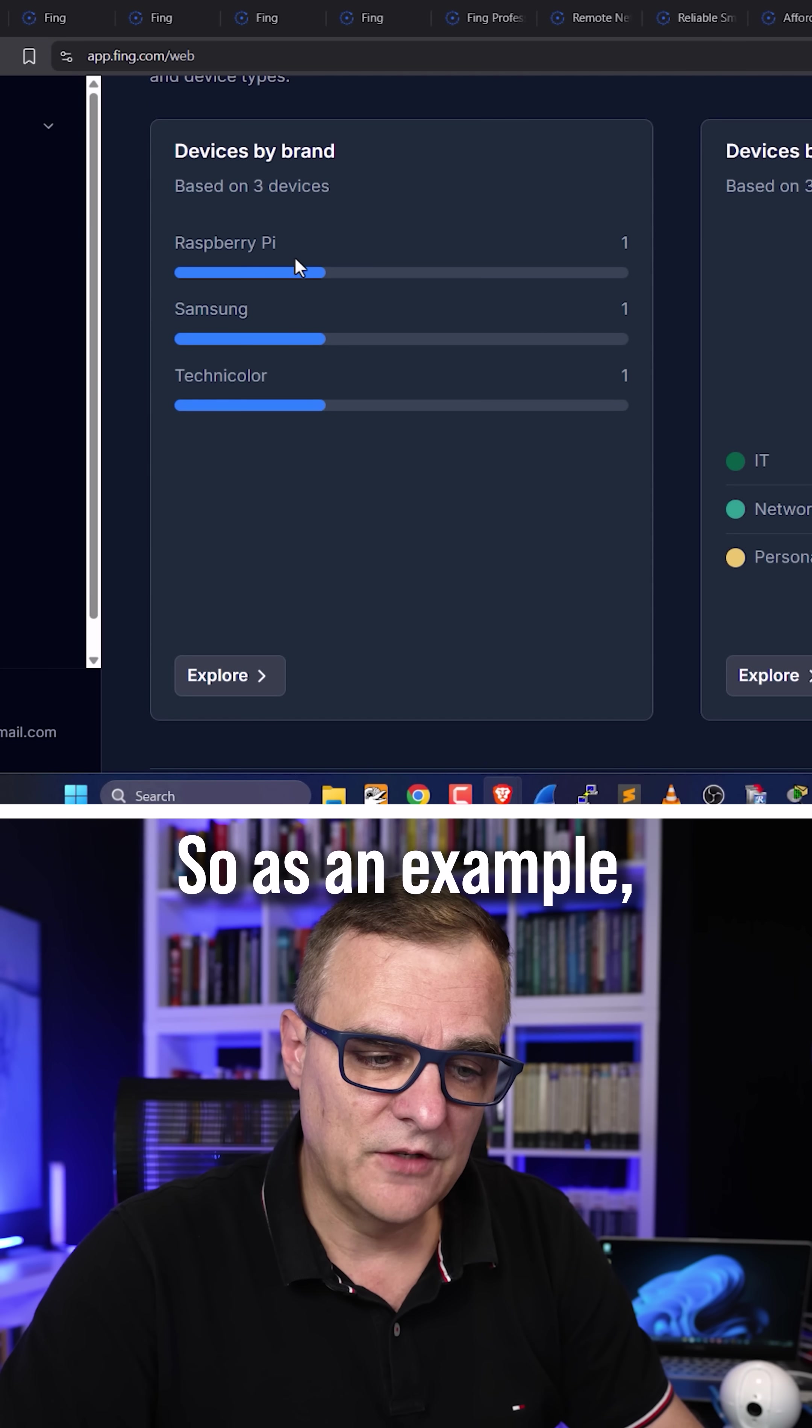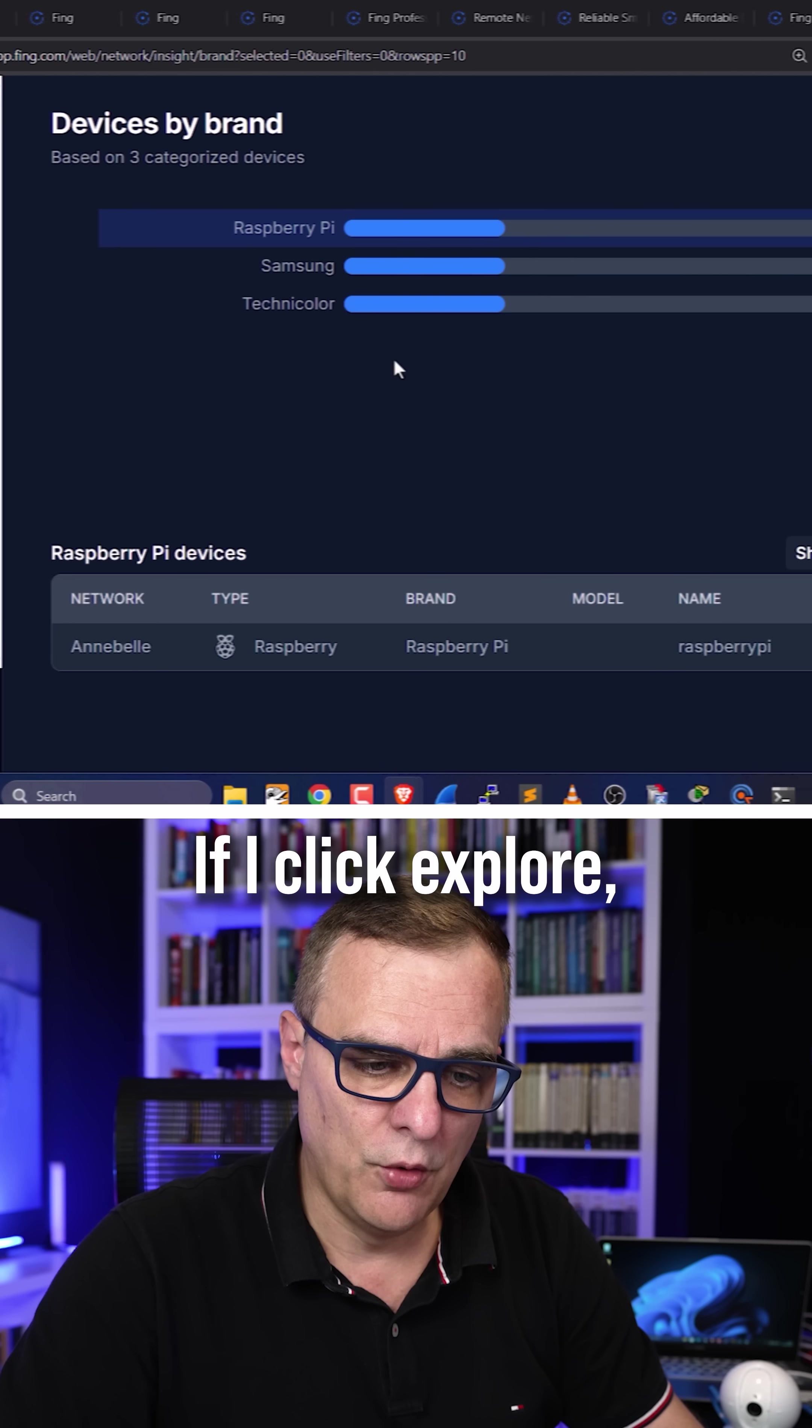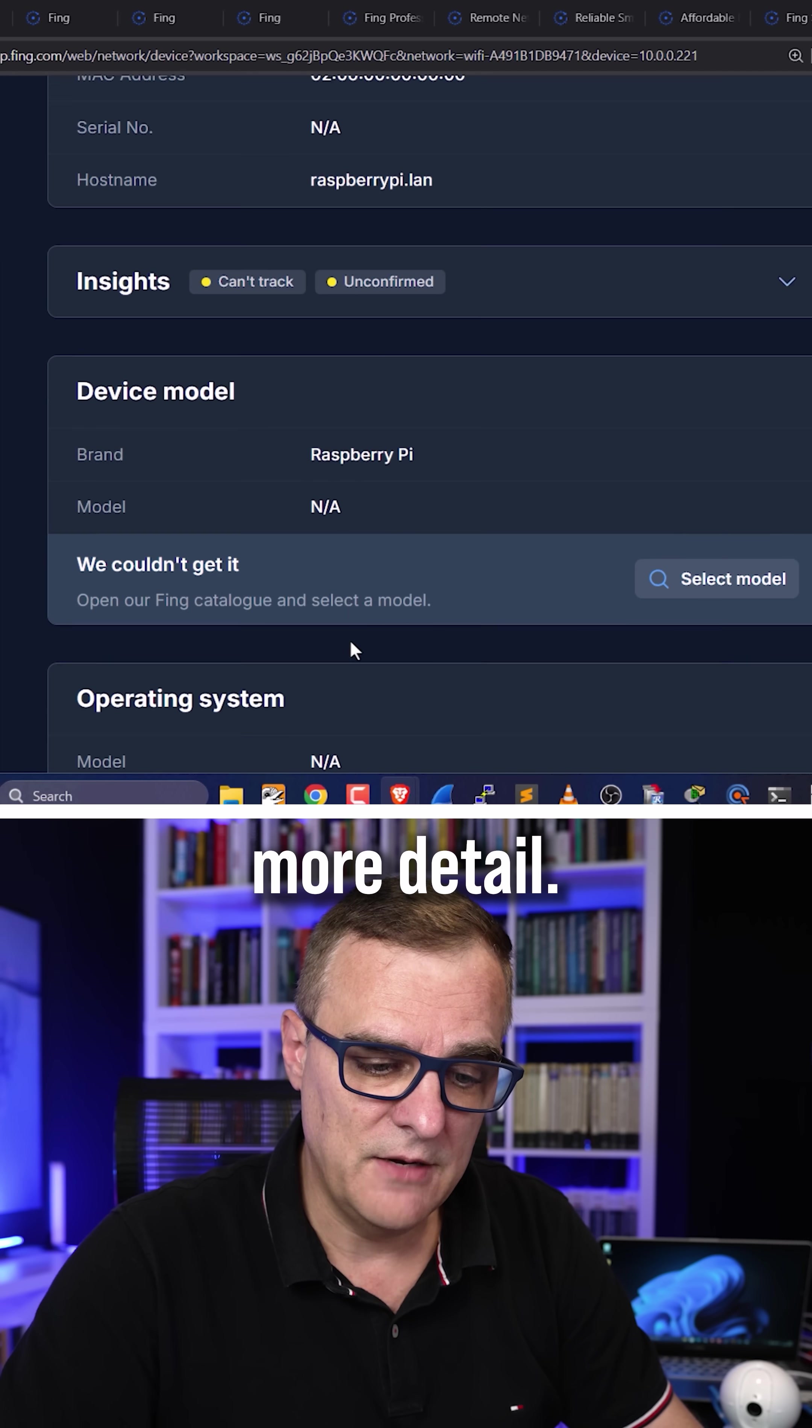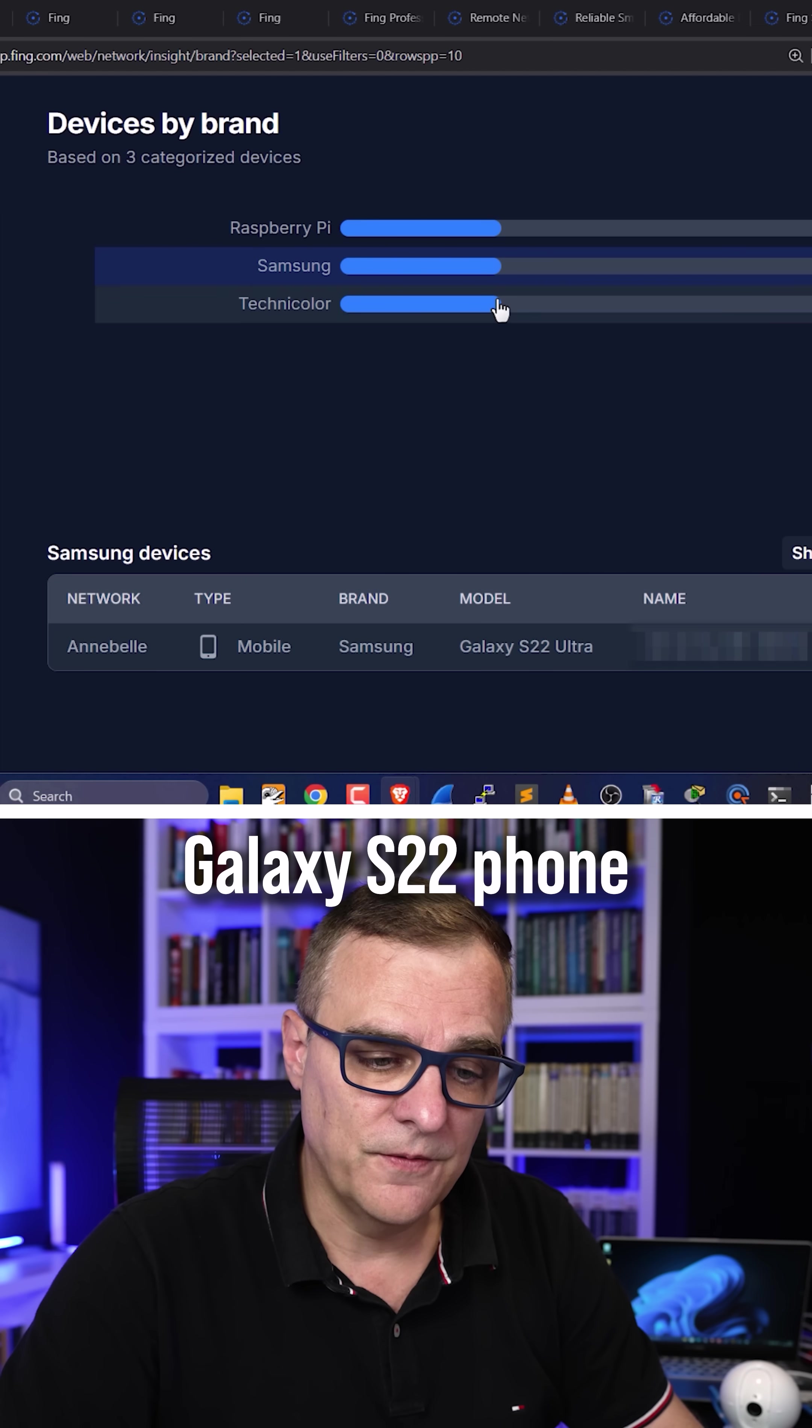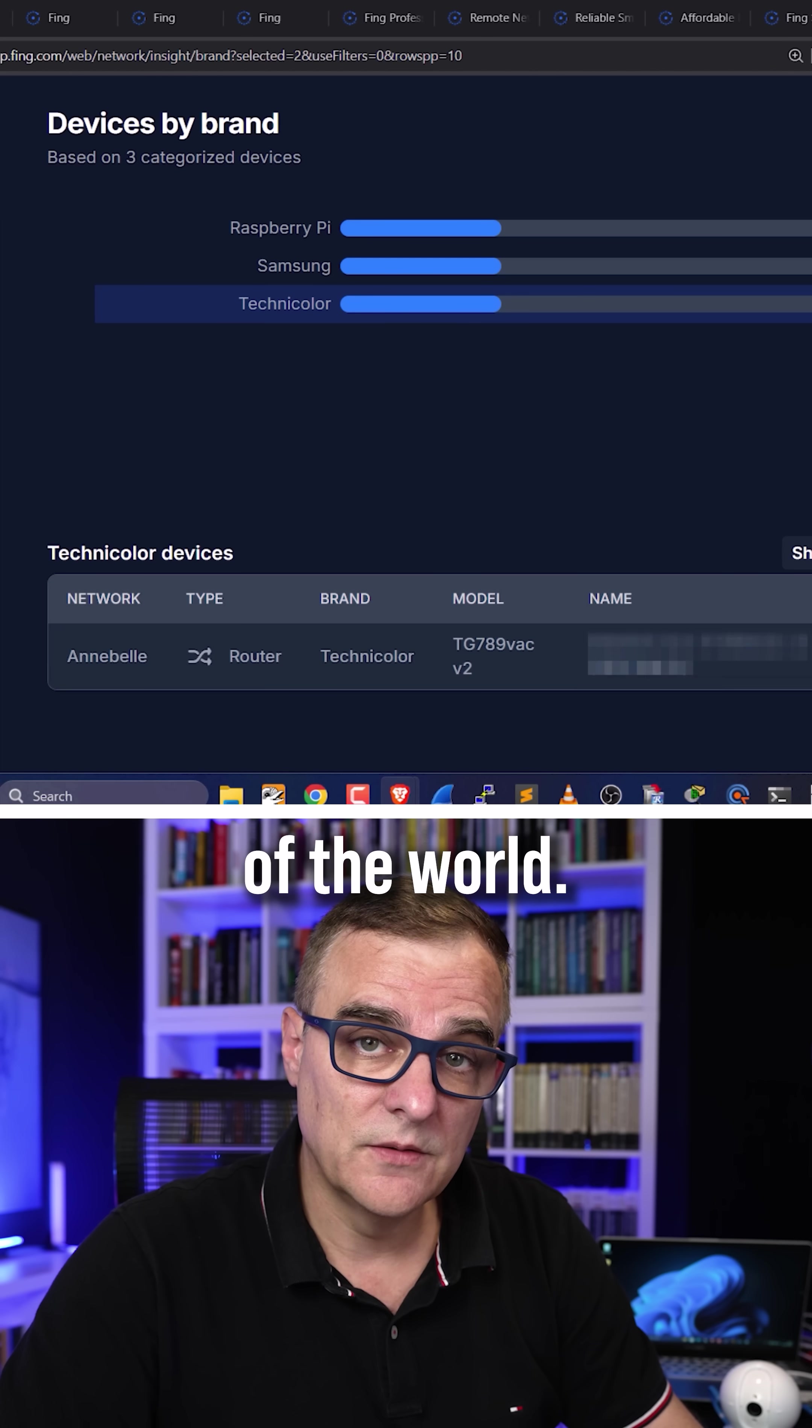So as an example, I can see a Raspberry Pi, a Samsung device, and another device. So if I click Explore, I've got a Raspberry Pi, which I can then go and look at in more detail. I have a Samsung Galaxy S22 phone, and then I have a router on that network on the other side of the world.